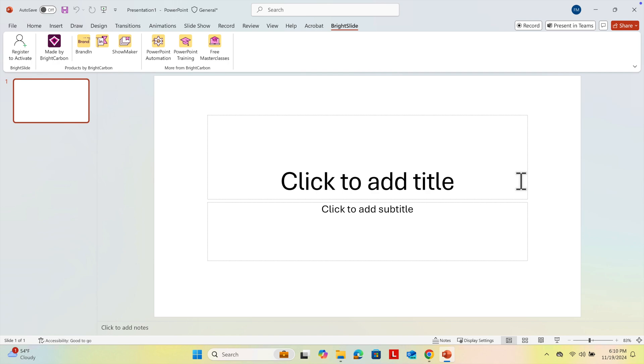Hopefully by watching this video, you will be able to install BrightSlide on your computer. Thank you for watching.